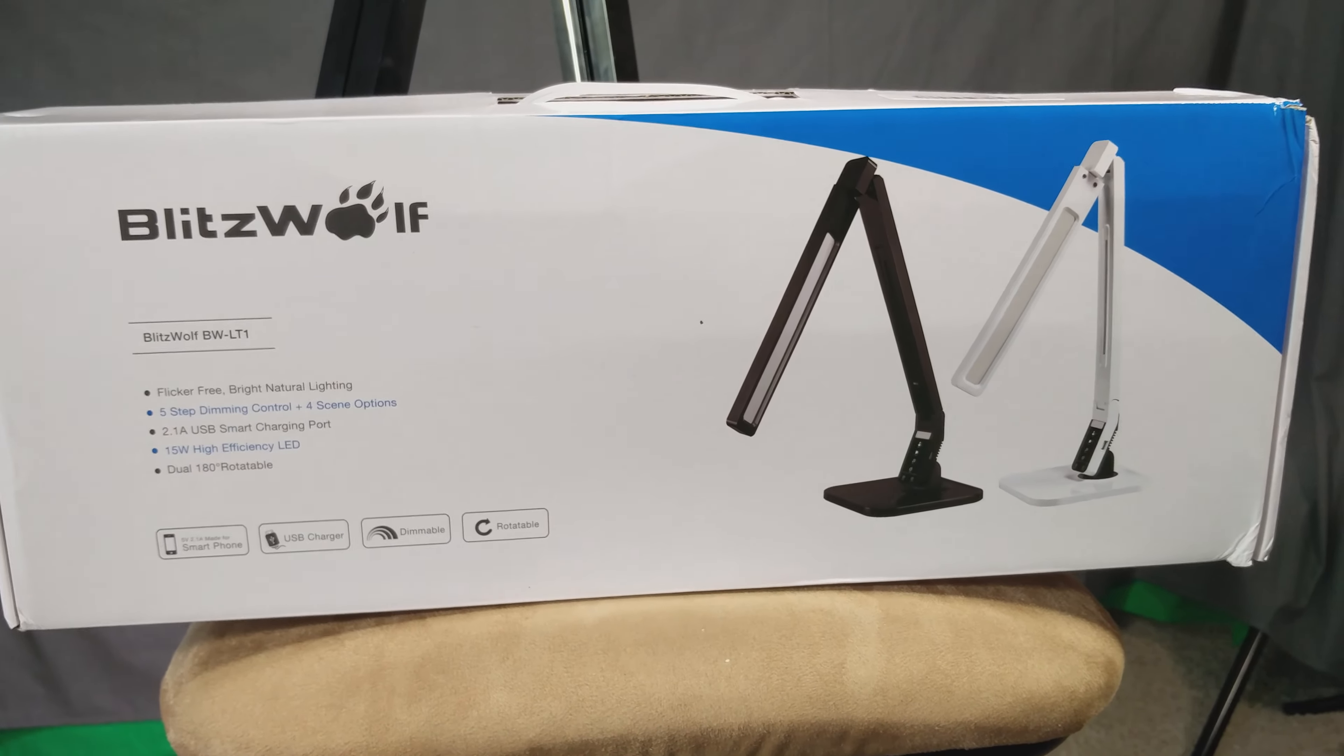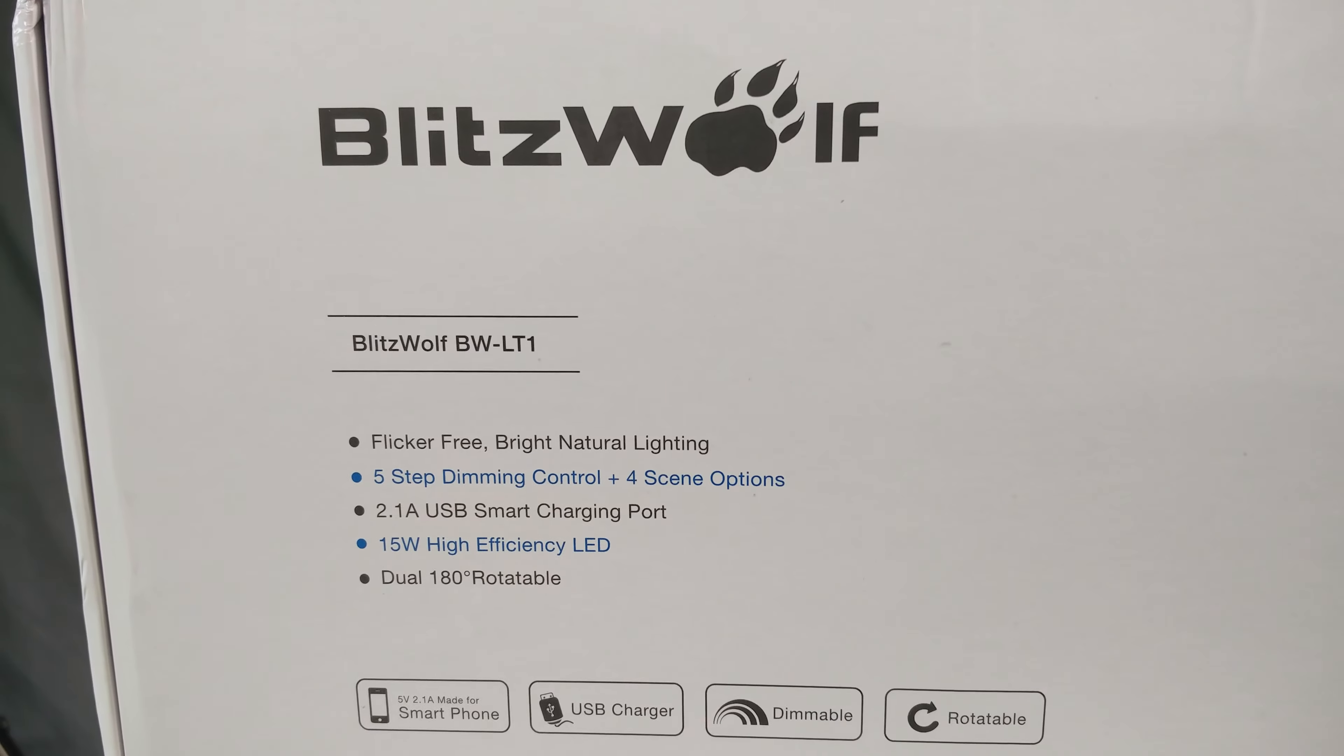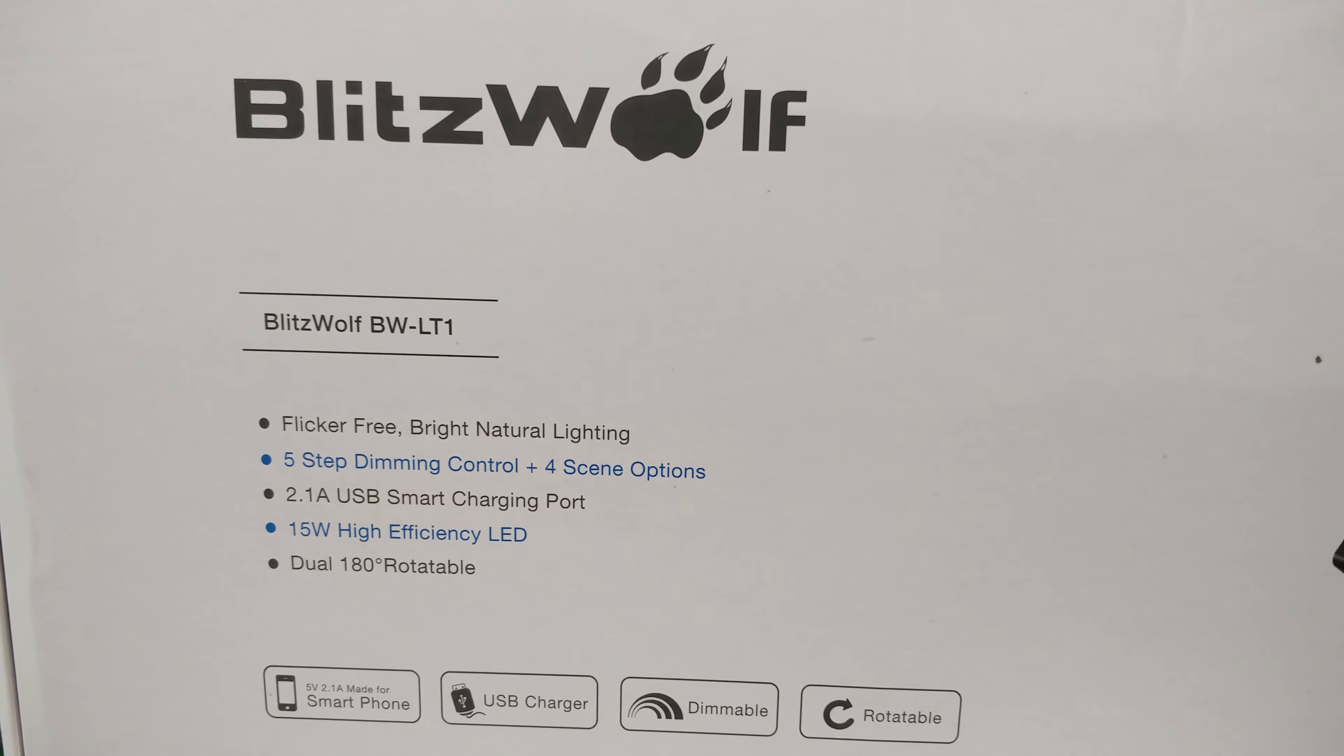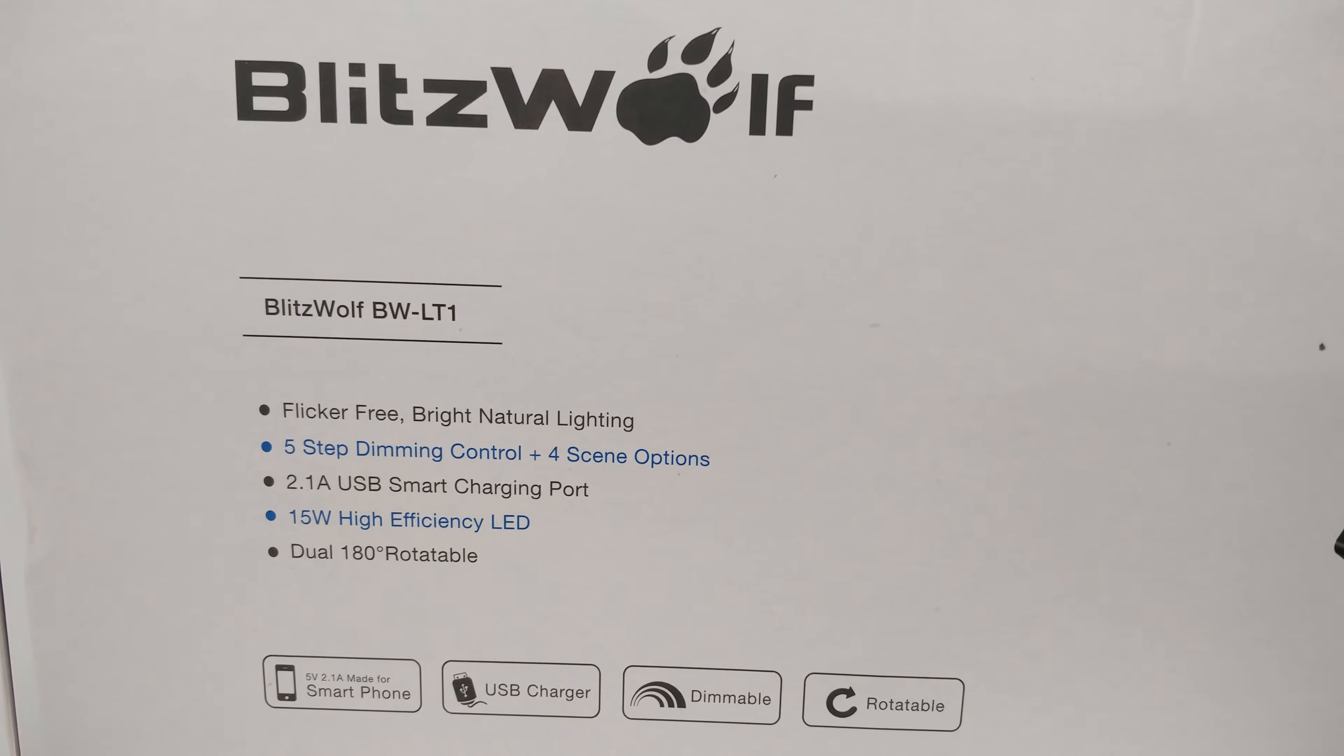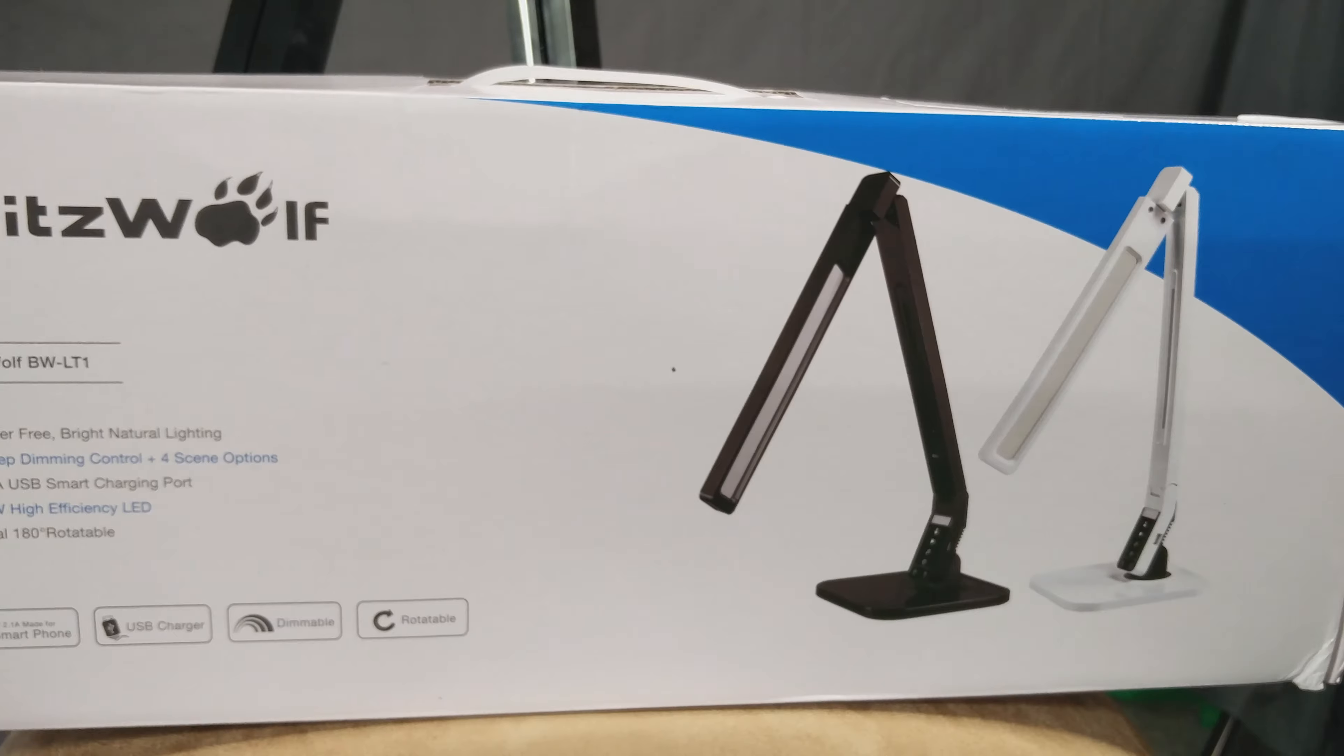Stick around if you like this light. What are we looking at today? It is the BlitzWolf BW-LT1. It's a flicker-free bright natural lighting, five-step dimmable control with four scene options, a 2.1 amp USB port, and all that jazz. You can check out all the specs there and read about it for yourself. We got ours in black.